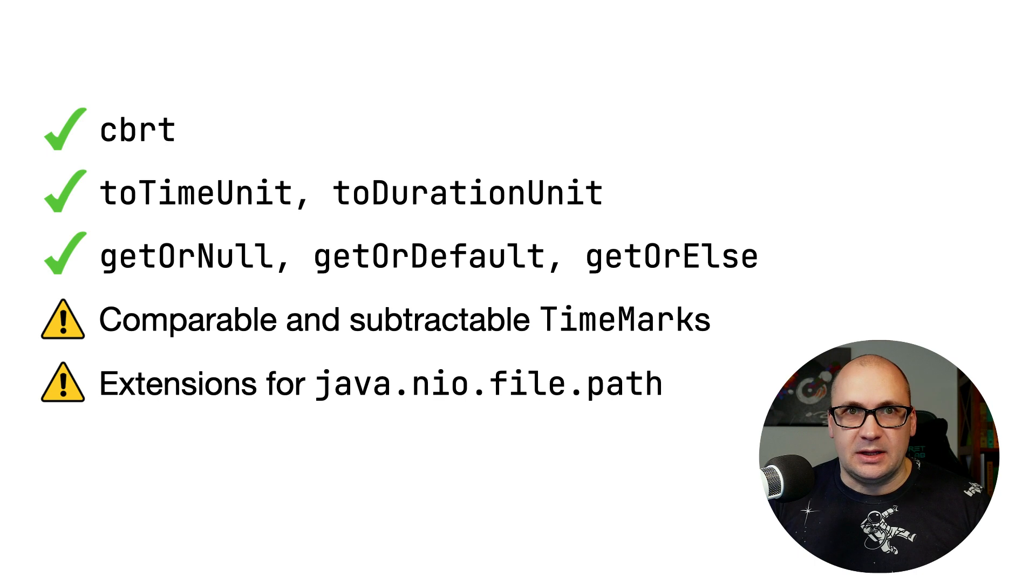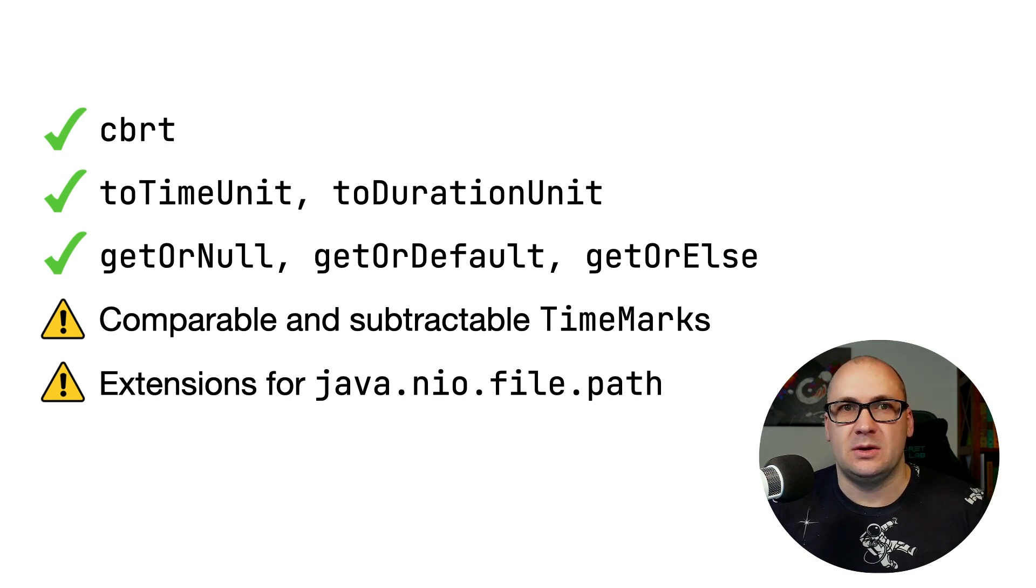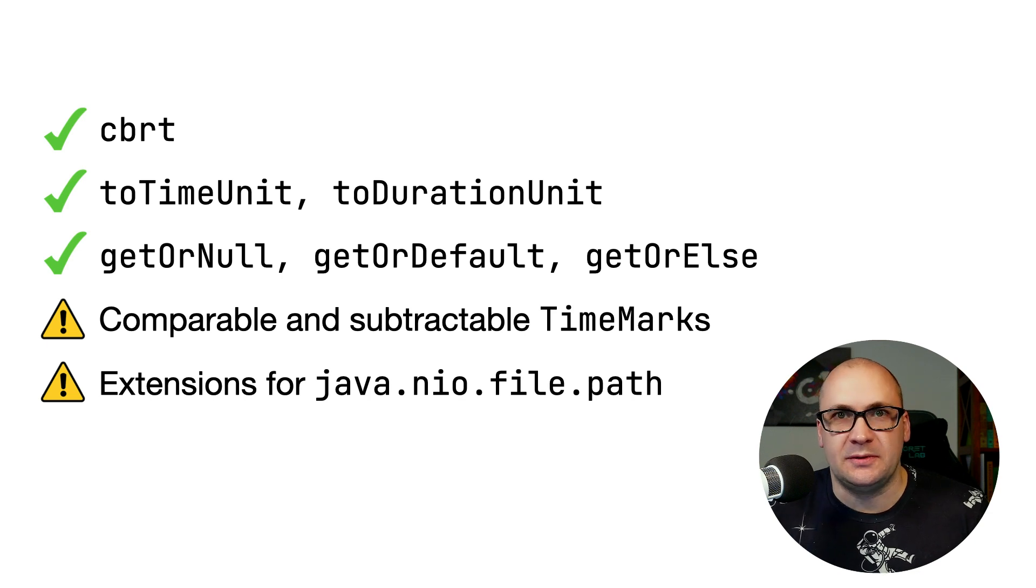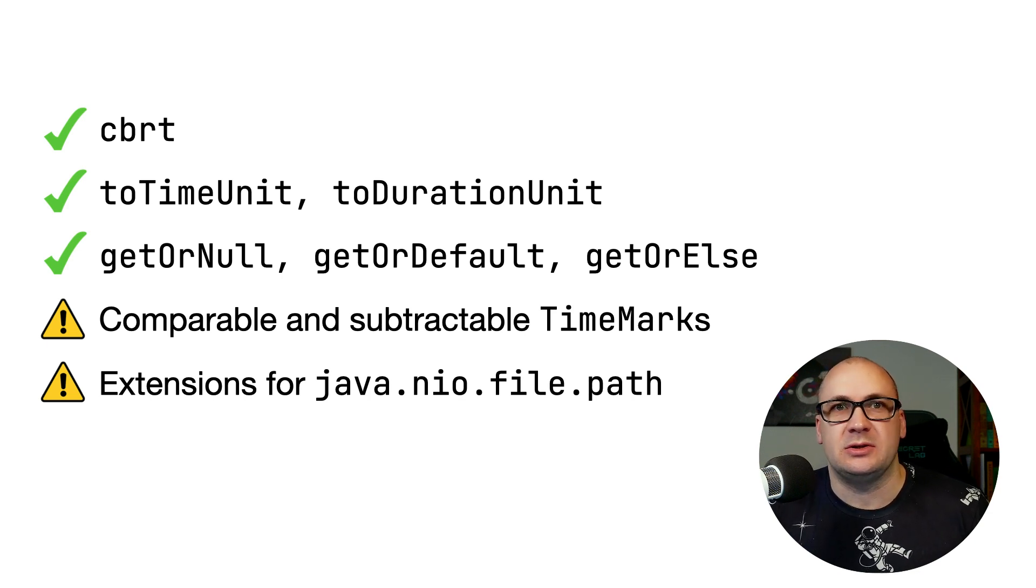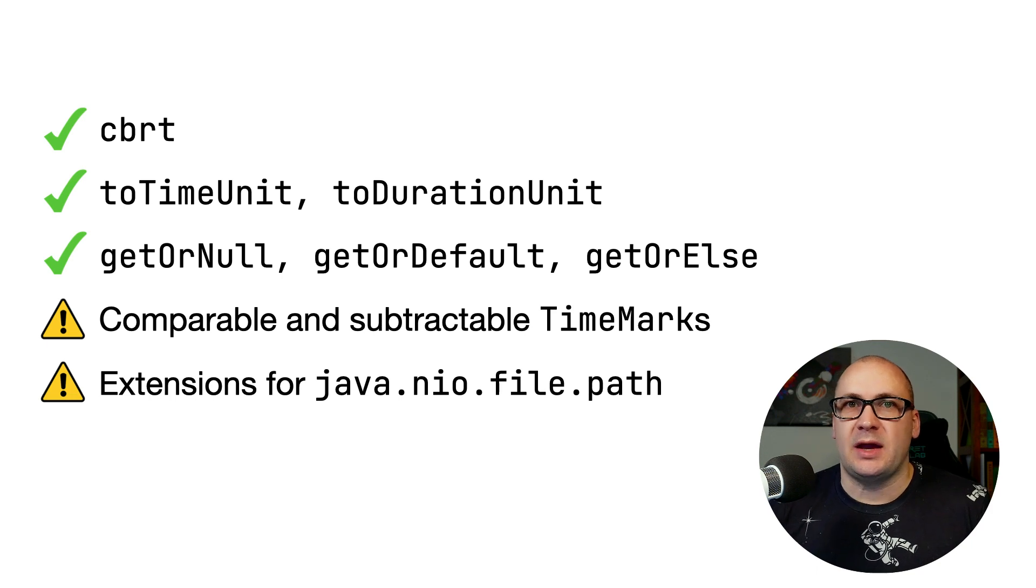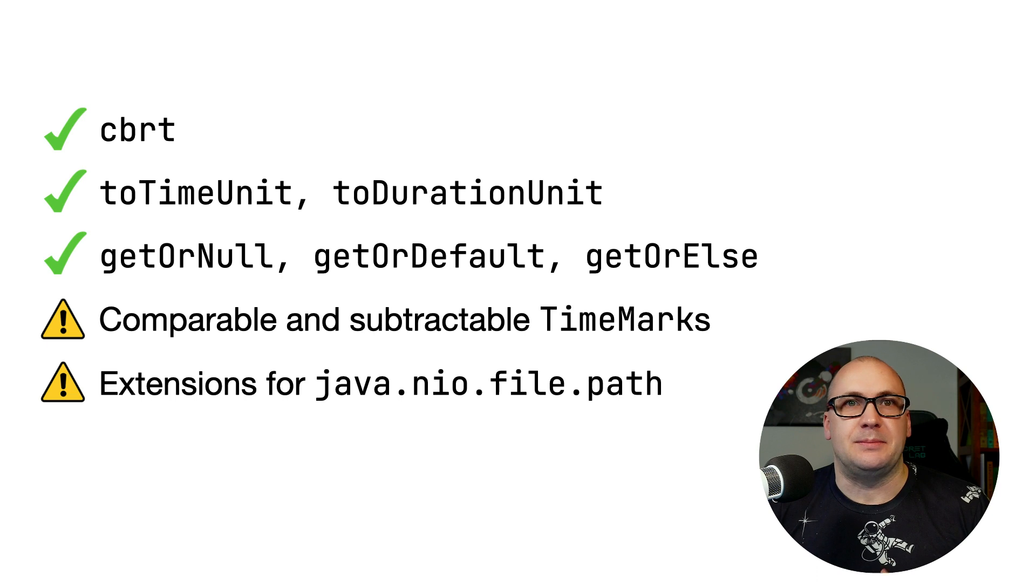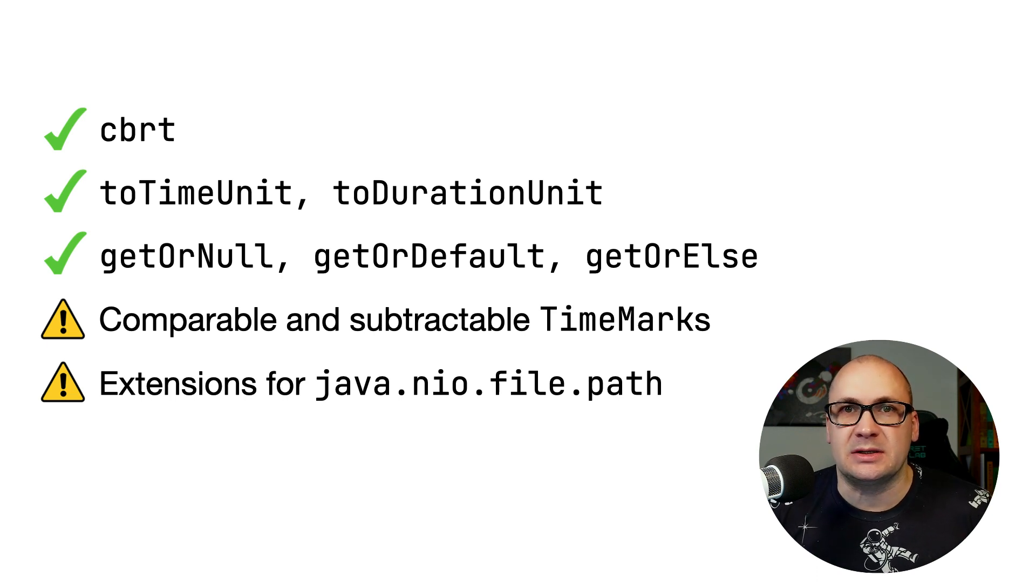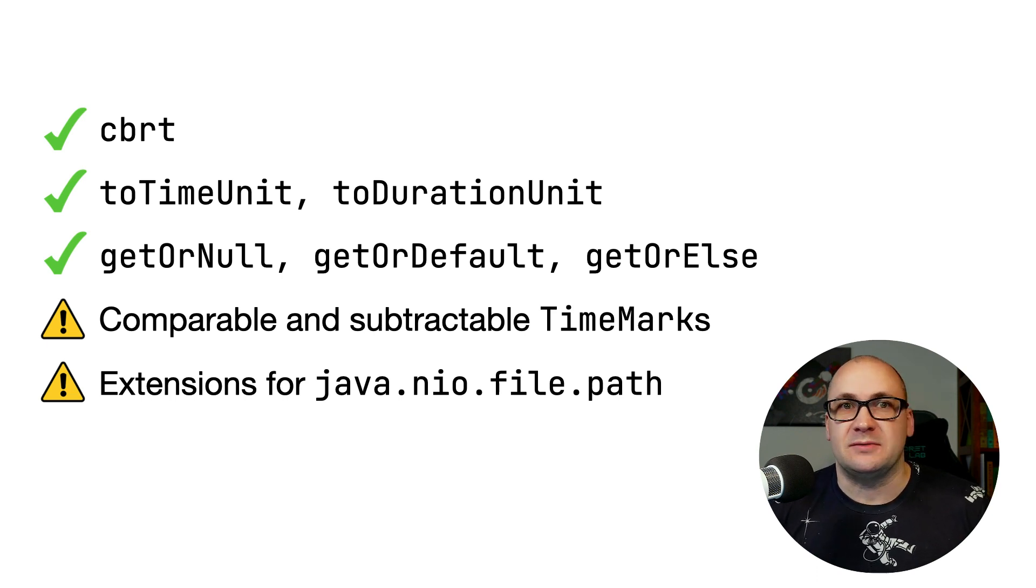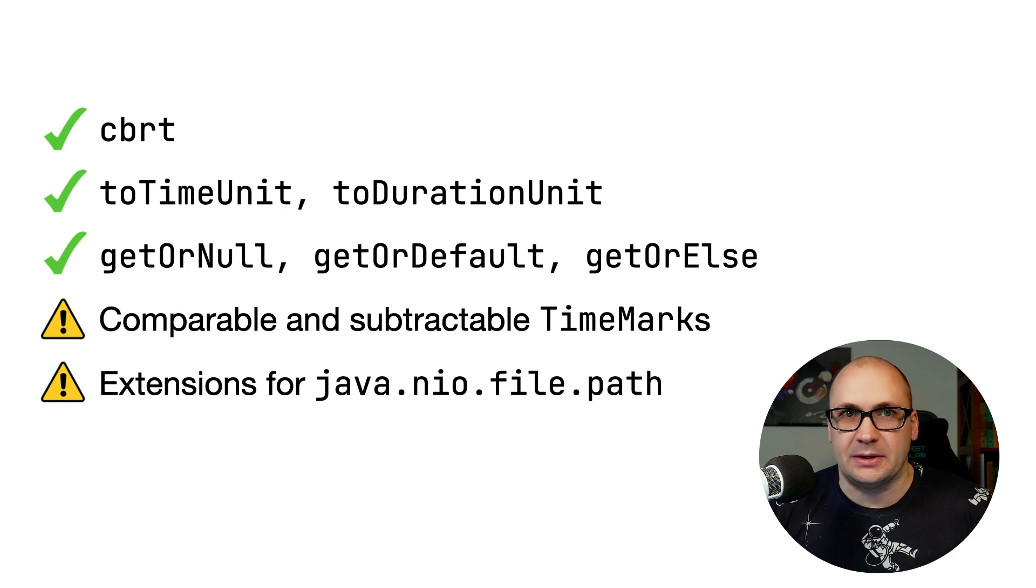Here is the list of experimental standard library functions that are now stable. You can see that the cube root function, time unit conversion functions and the extensions for Java optional class got the new status and we also added some new experimental functions to the library. Those are the comparable and subtractable time marks and Java NIO file path extensions for recursive deleting and copying.